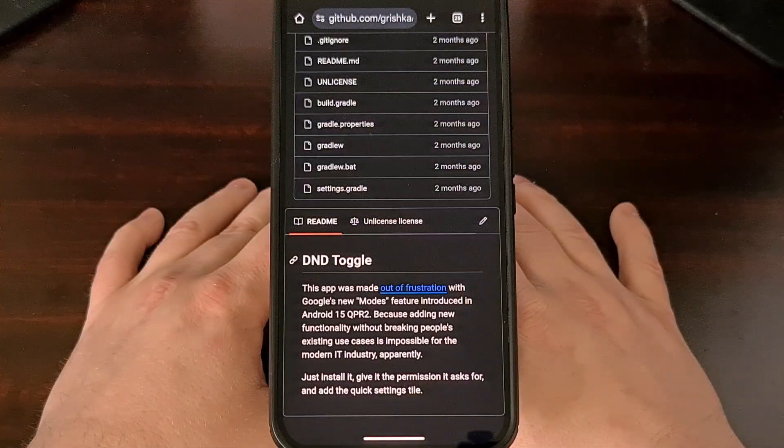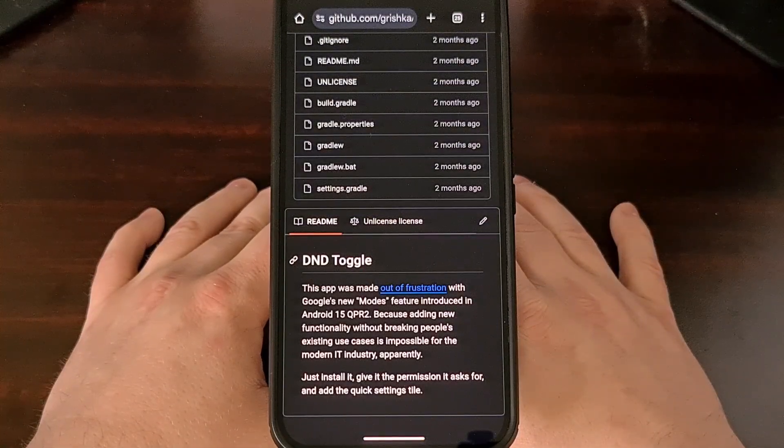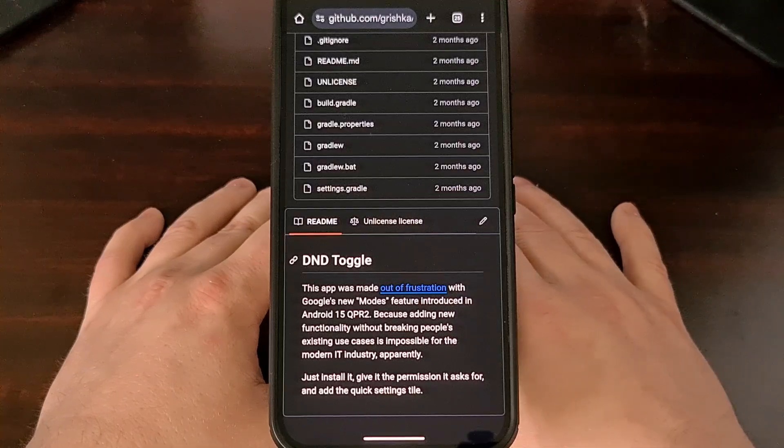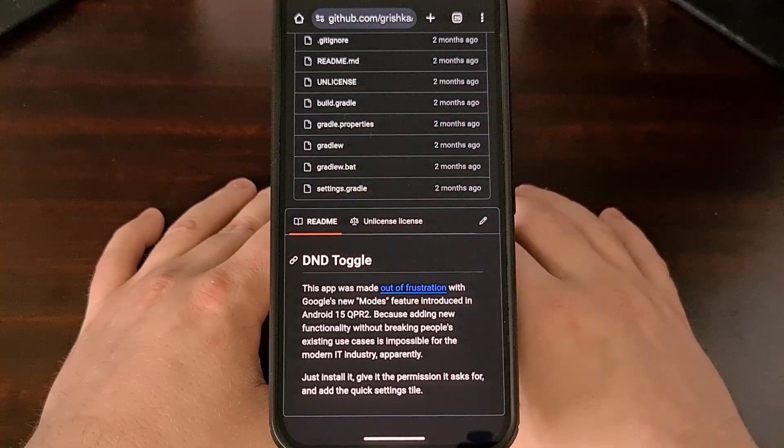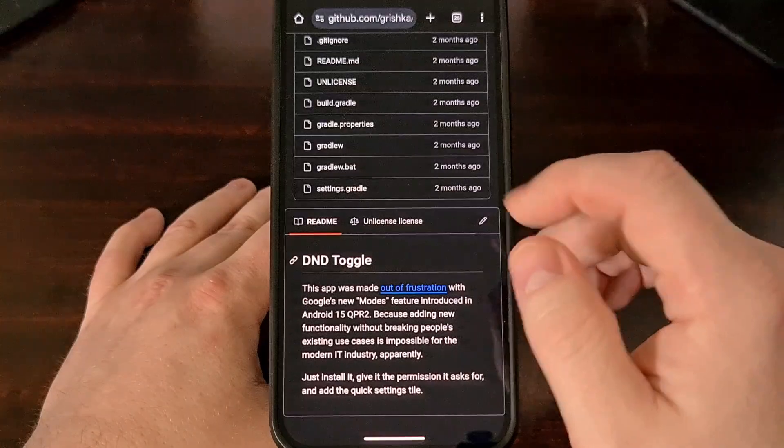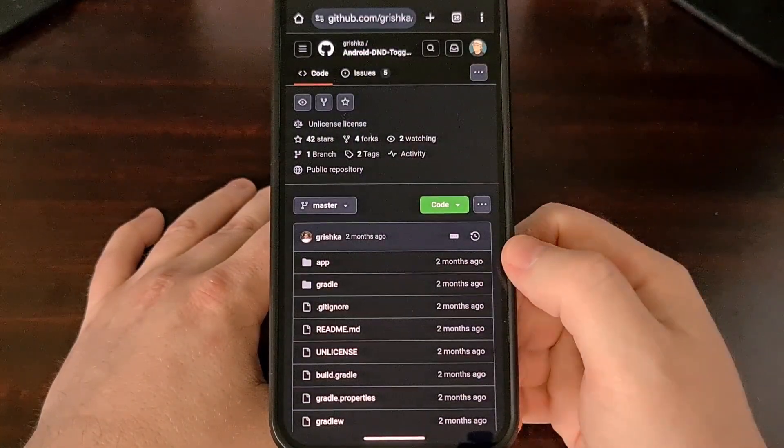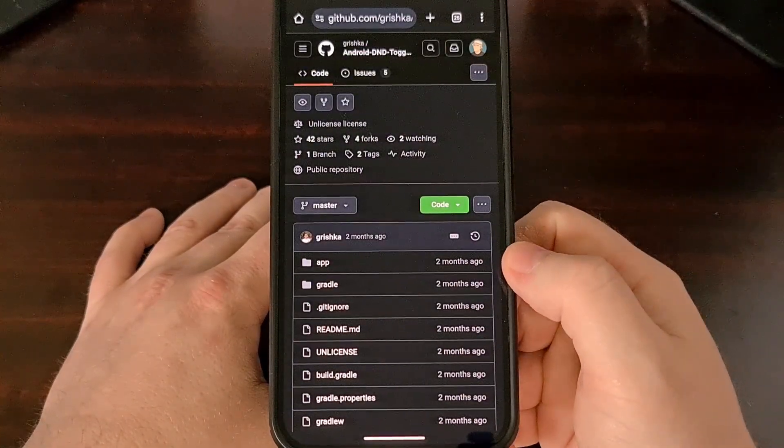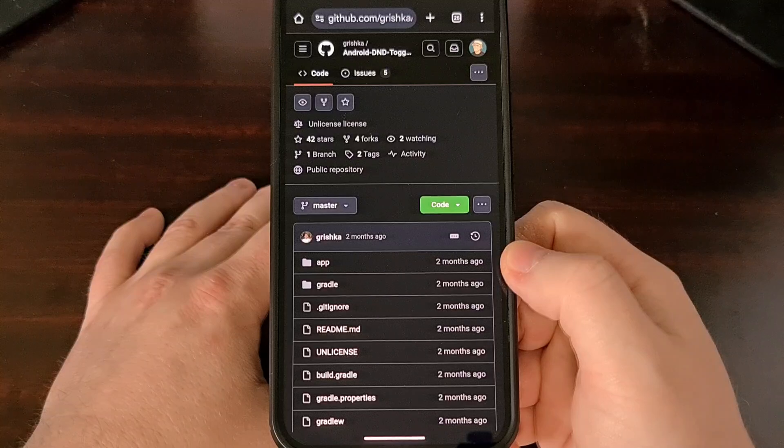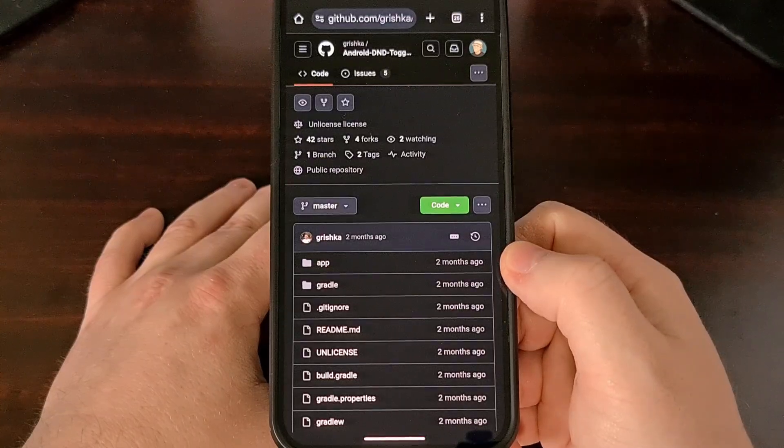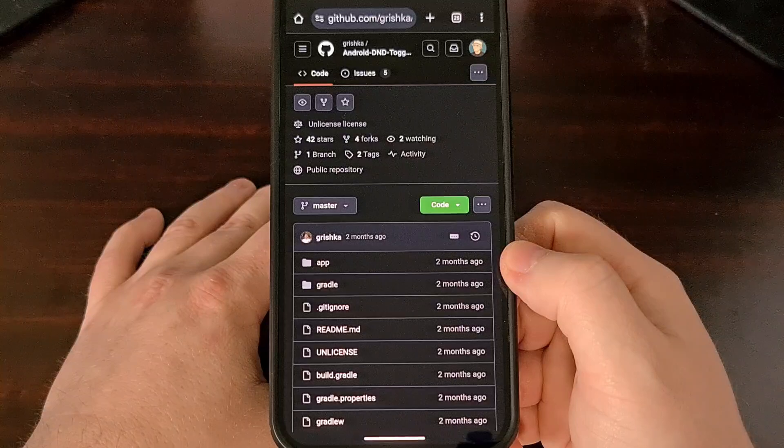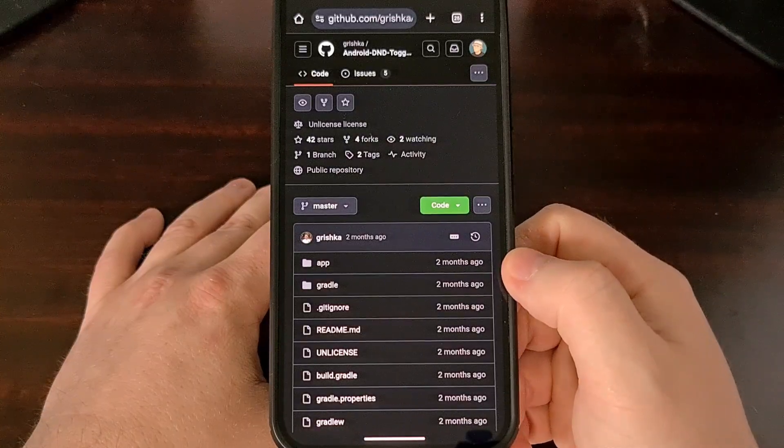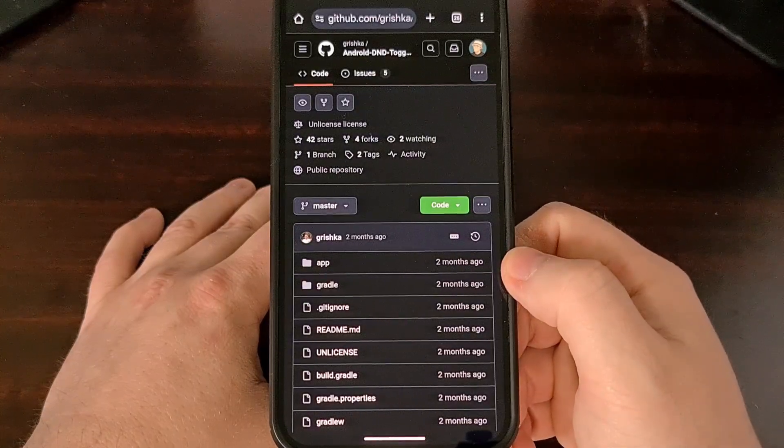But if you want your toggle back into the Quick Settings panel, you first need to install this application. It's called Android D&D Toggle and it's from a developer known as Grishka. I'll be sure to include this link down in the video description below as well as the pinned comment here so that it's easy for everyone to find.